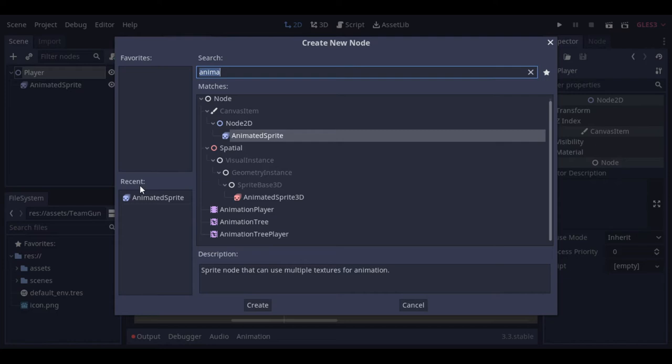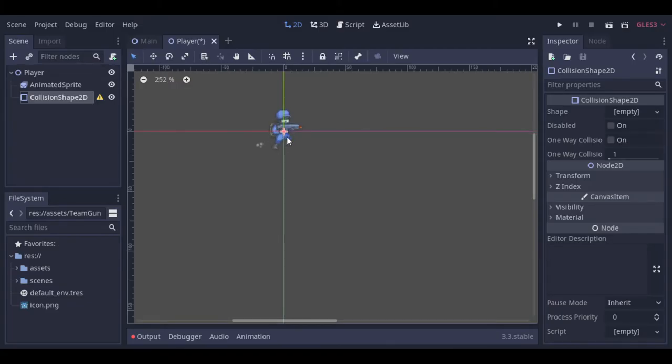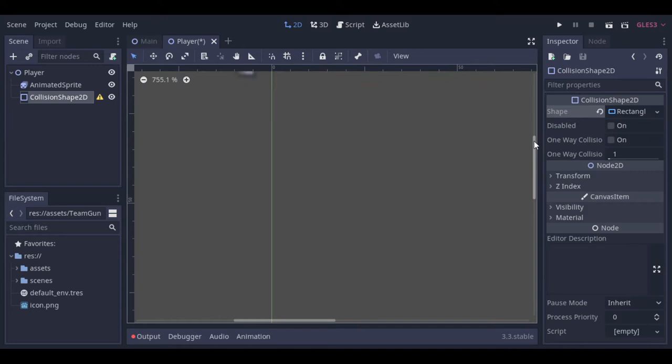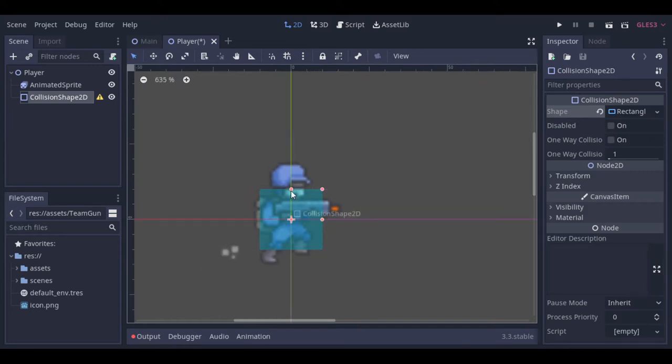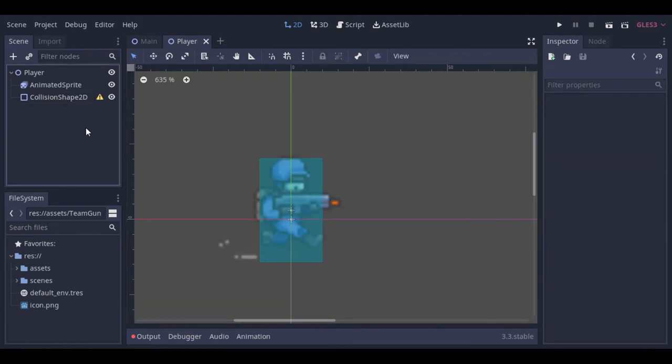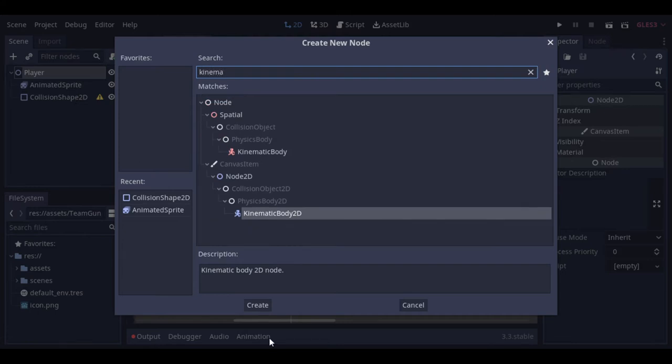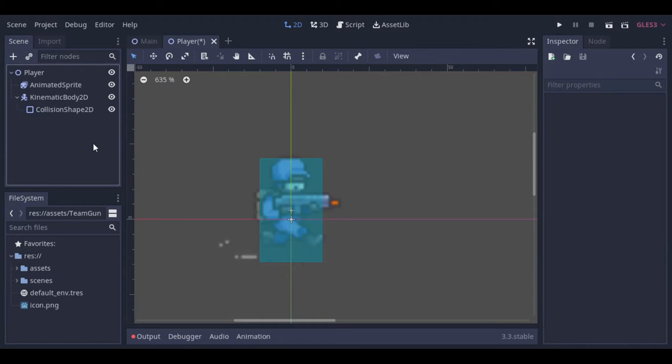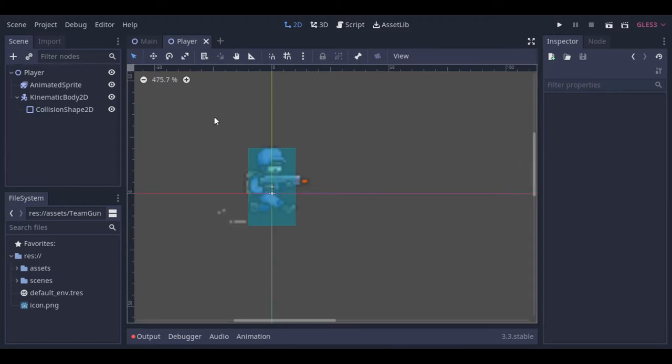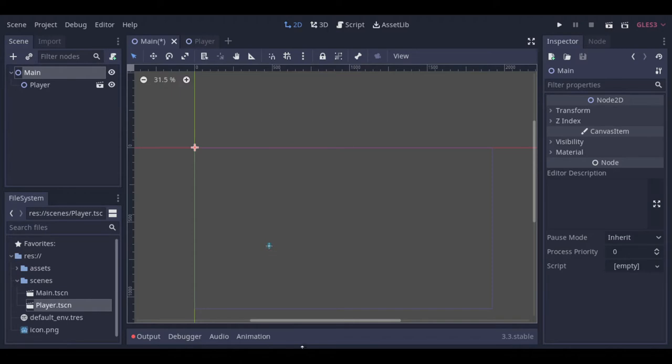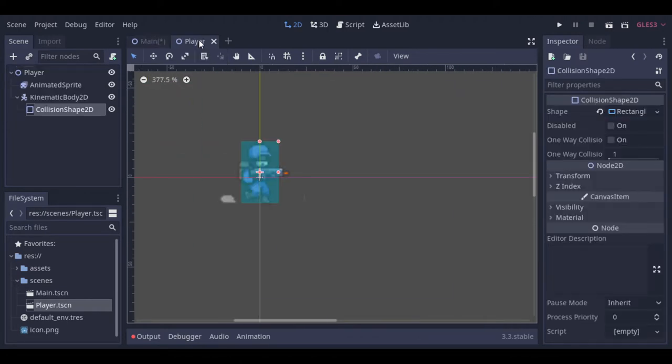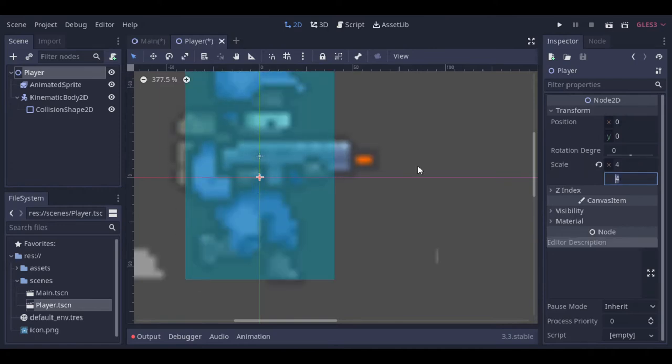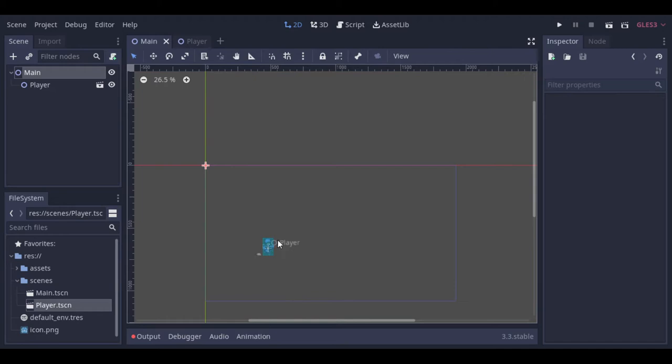Now we can add a collision shape. And of course we need to define a body. For our player we can use a kinematic body. Now let's add a player to the scene to see the size. So the size is really small. Let's scale it. I guess 3 or 4 will be enough. Let's check it. Okay, I think it's alright.